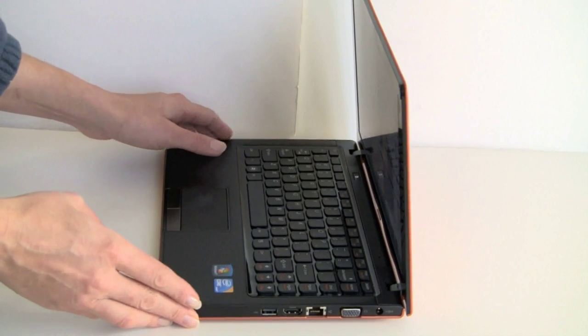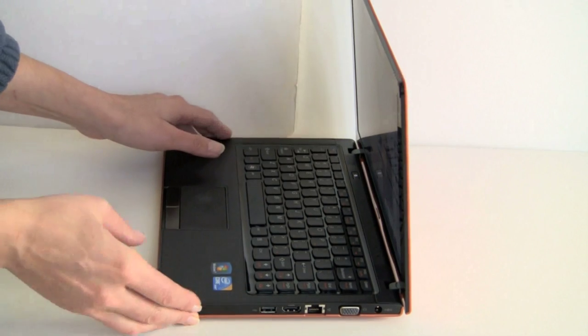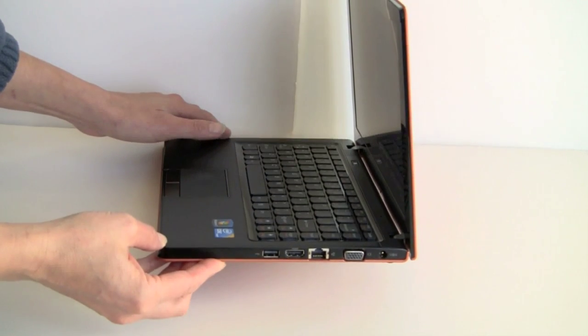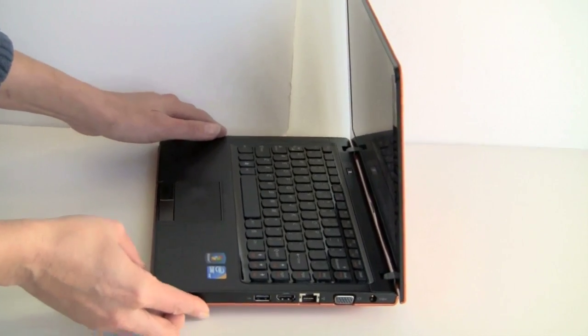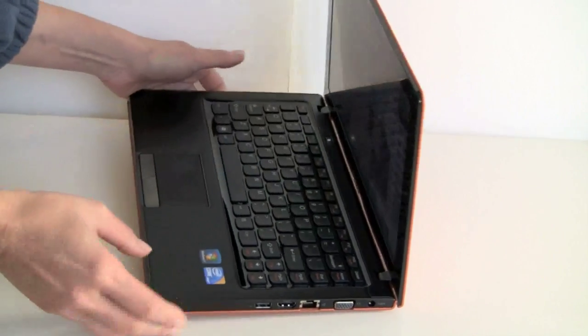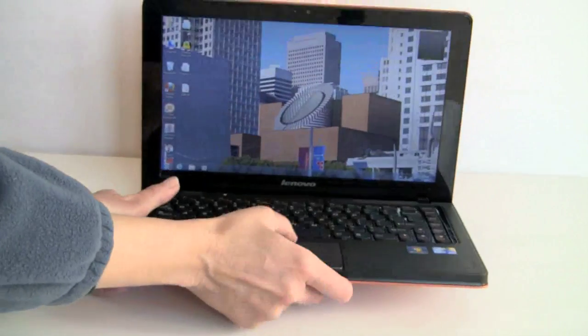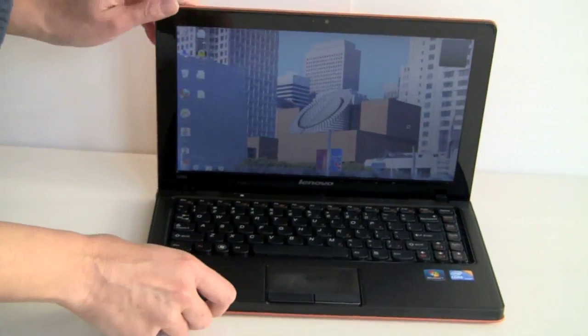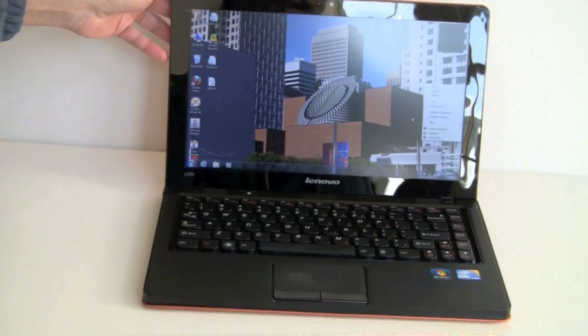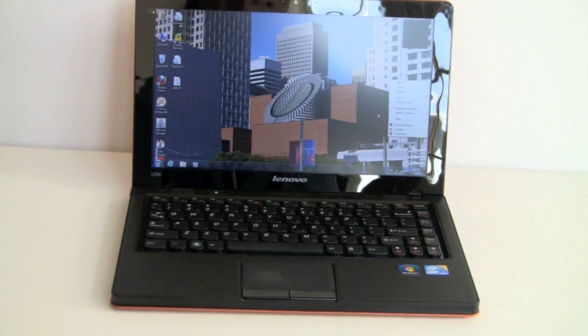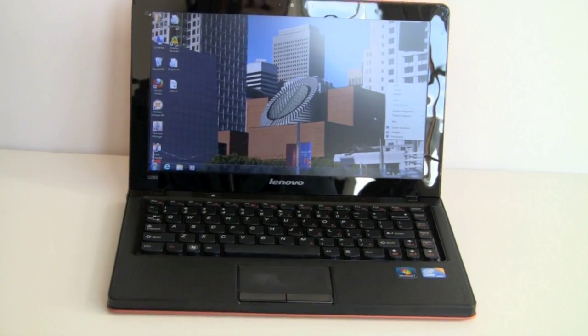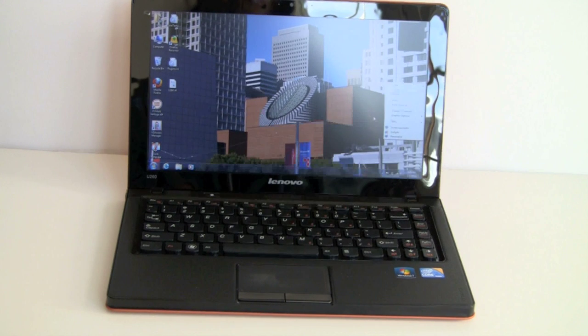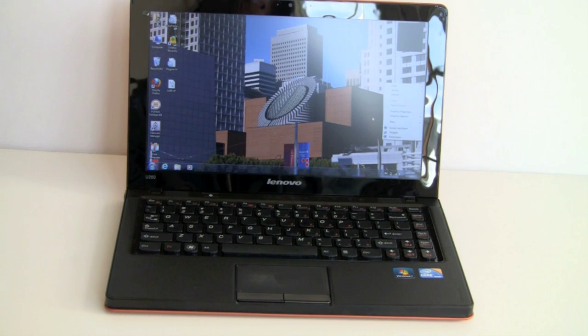So, that's the Lenovo IdeaPad U260. You can see from the side profile what it looks like here, and then attractive, certainly. It comes with a 320-gig, 5400-rpm hard drive, and 4 gigs of DDR3 RAM. Those are not customizable. It's funny, because Lenovo's site usually offers a whole lot of customization, and this one is pretty much, you buy it as they offer it with those specs.